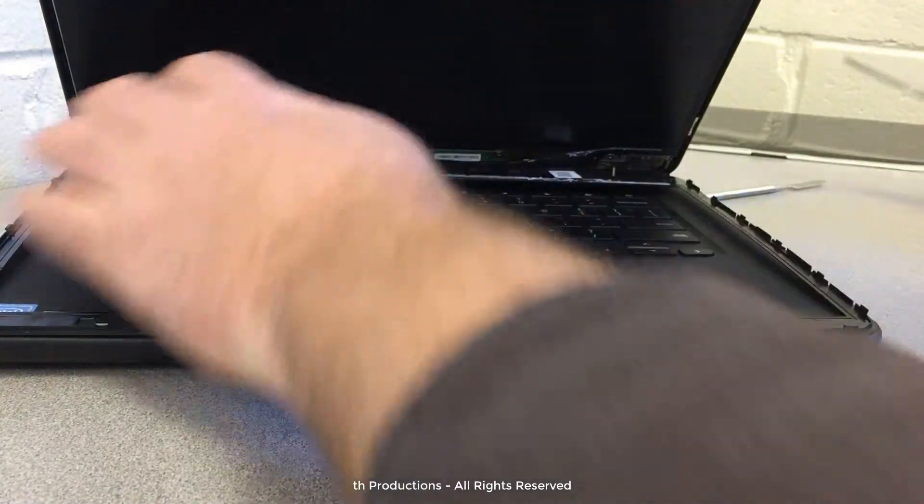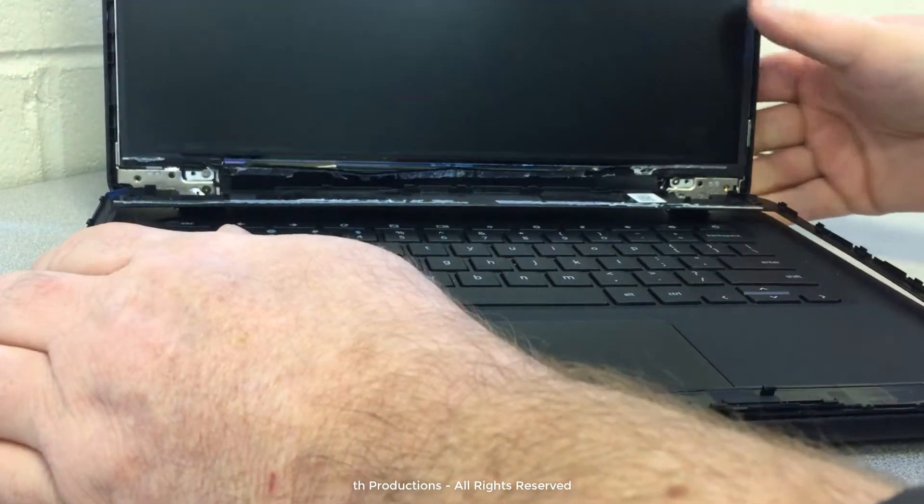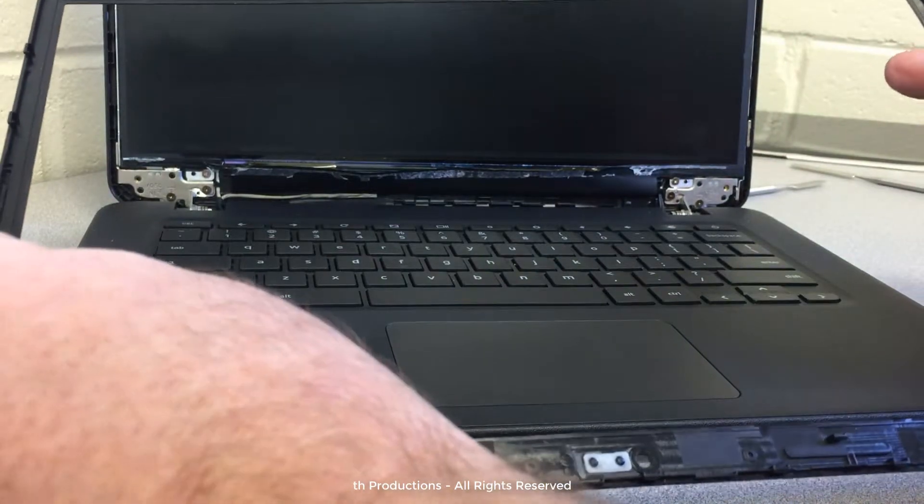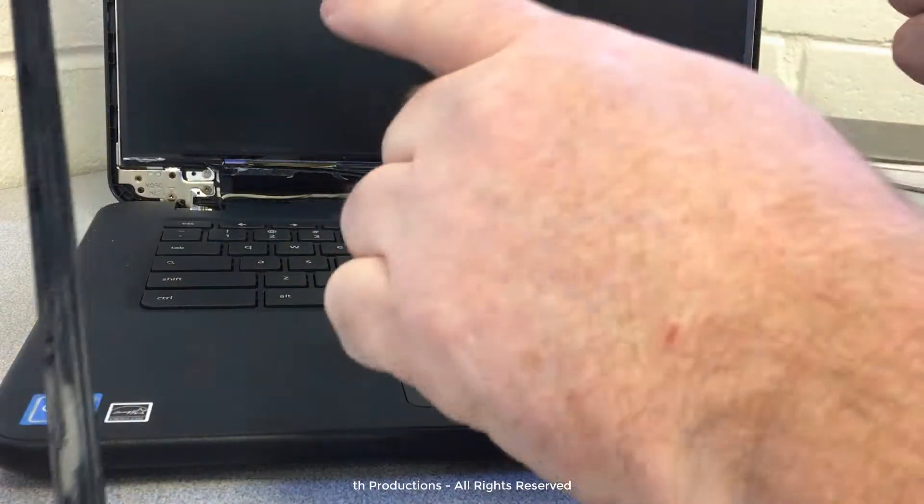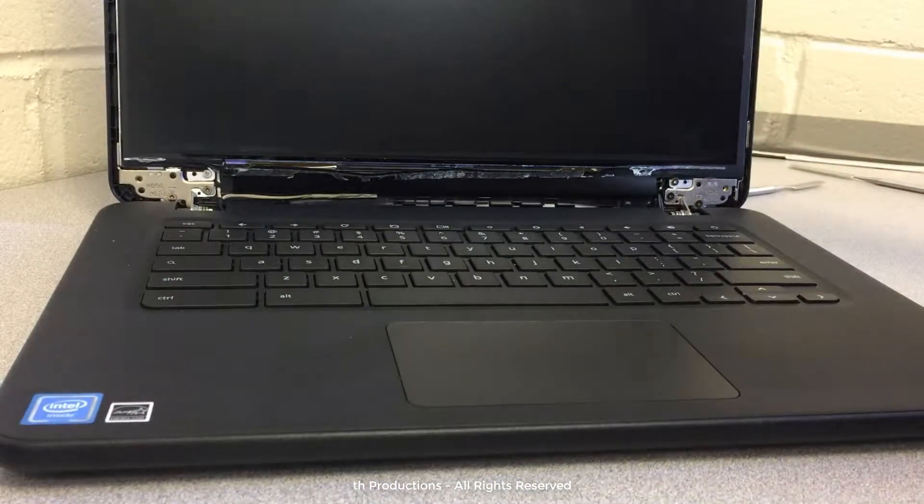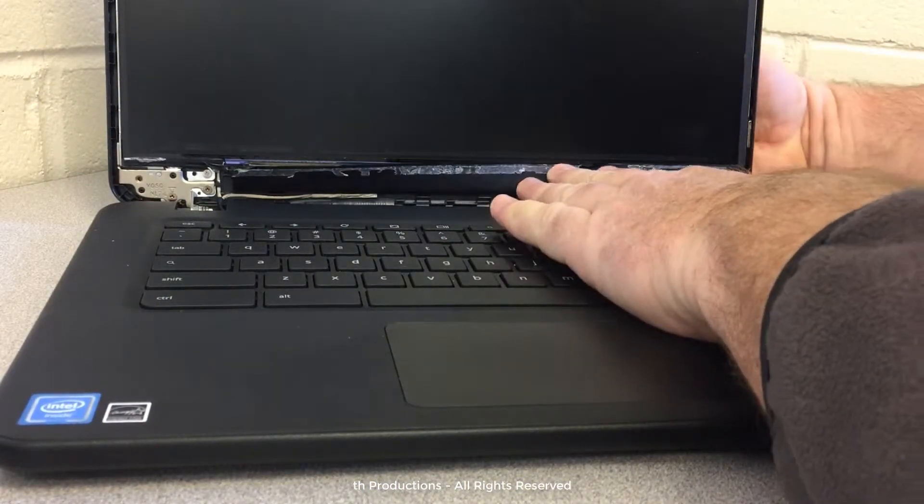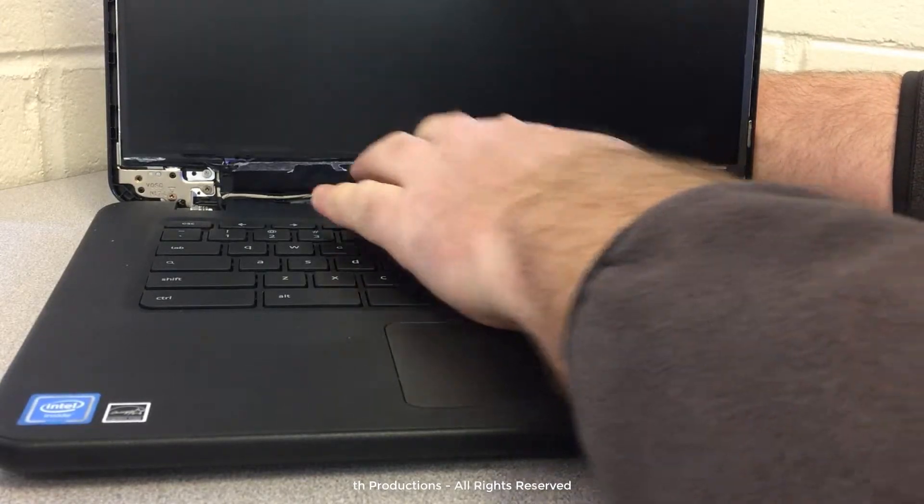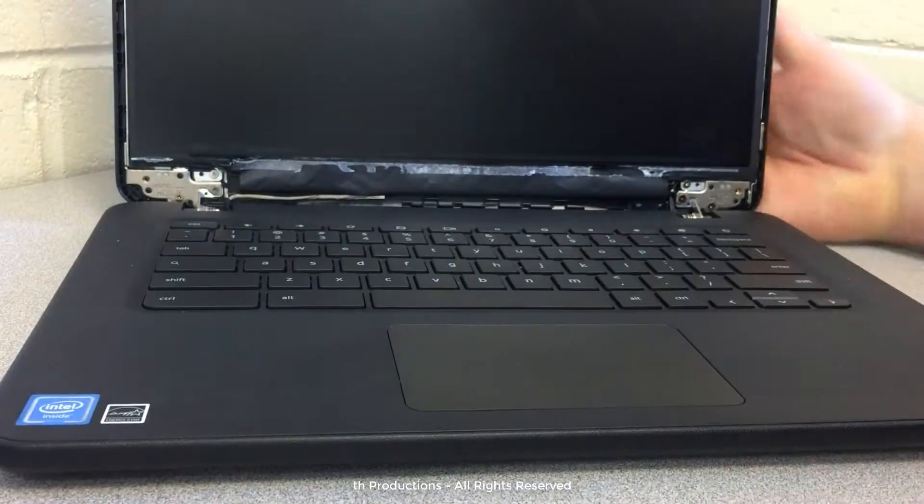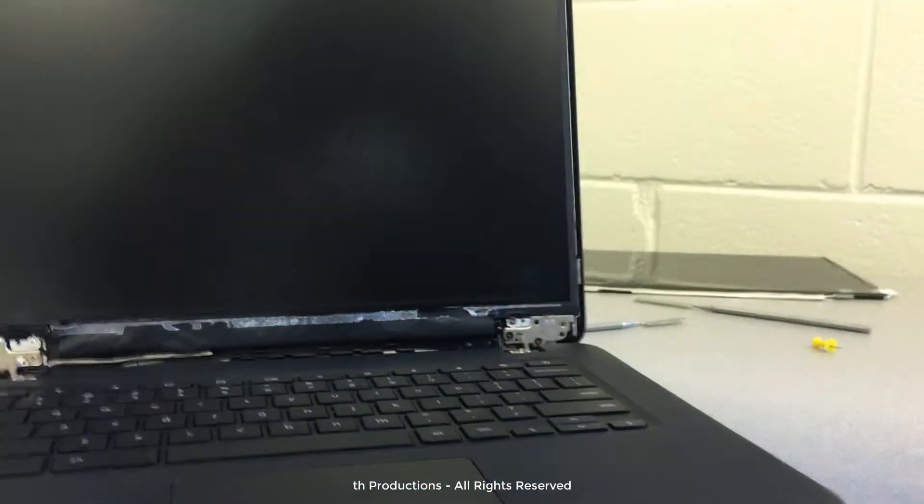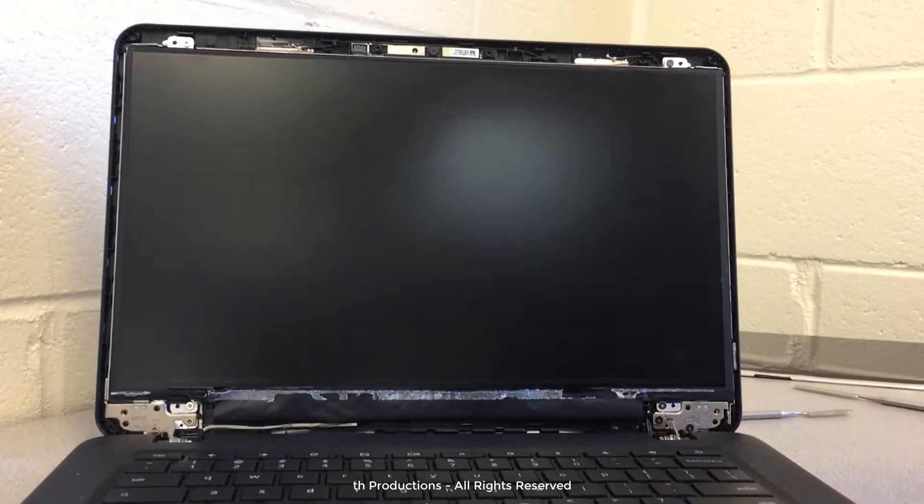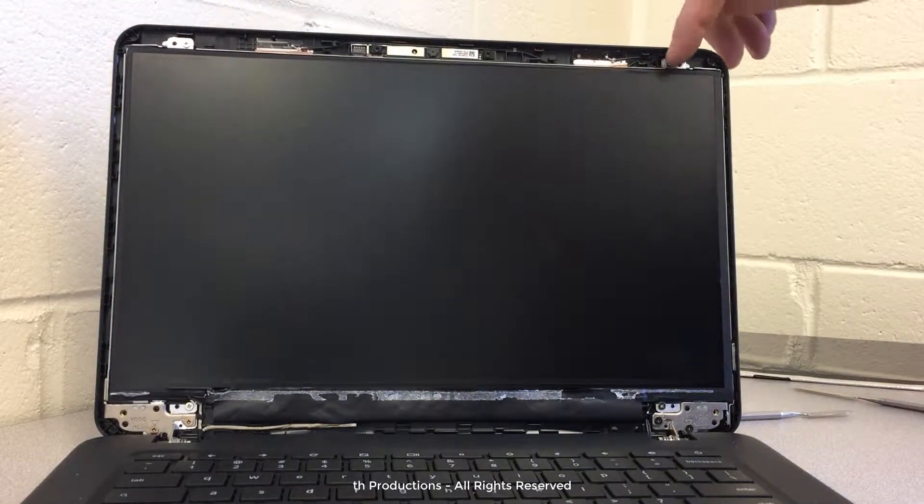So now you can see that I separated the bezel. It just pops out of there once the glue that was on there is removed. This of course was just supposed to be attached to the screen like so. All right, so now that we have access to the screen, there's four screws that we need to remove.